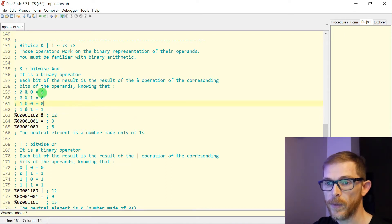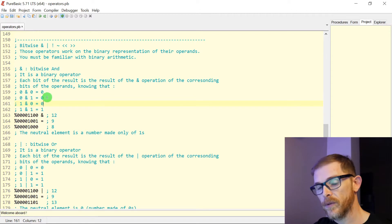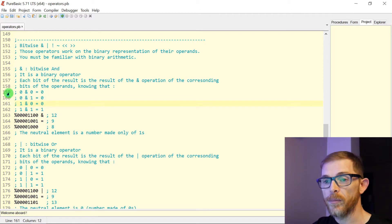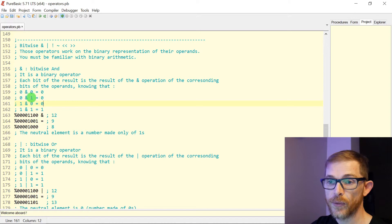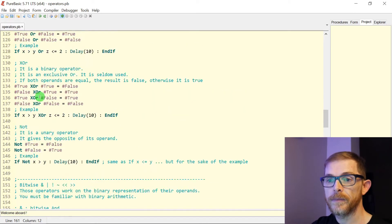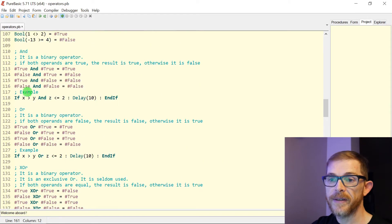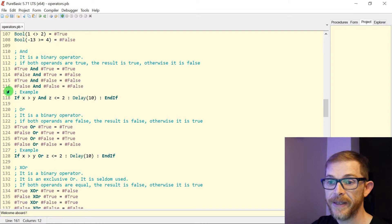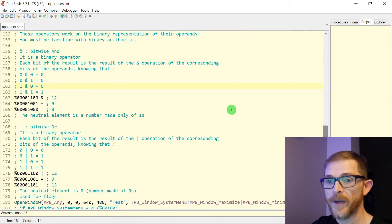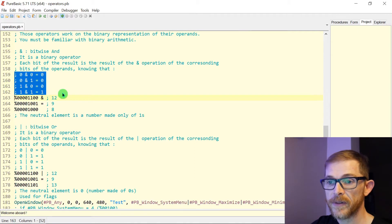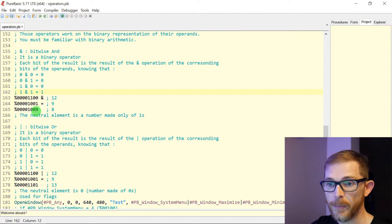Zero AND zero equals zero. Zero AND one equals one. It's just like a logical boolean AND, basically zero equals false and one equals true. It's the same result as the AND, the OR, the XOR, etc. Here we are talking about the AND. You have this table for the results, and you do that bit by bit.